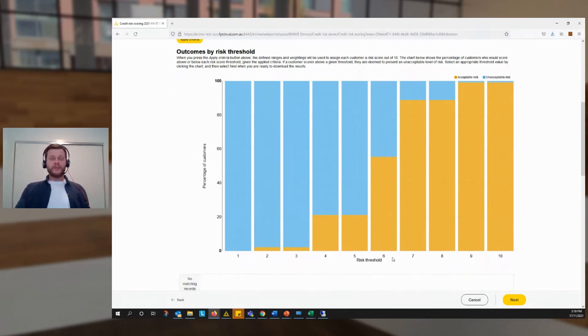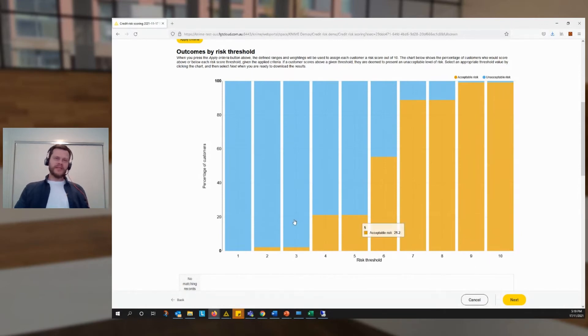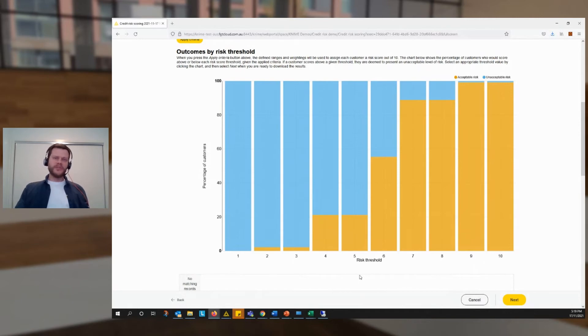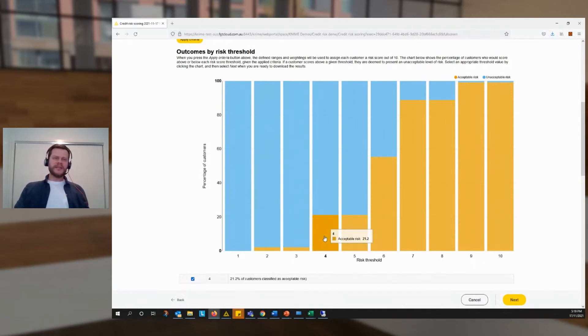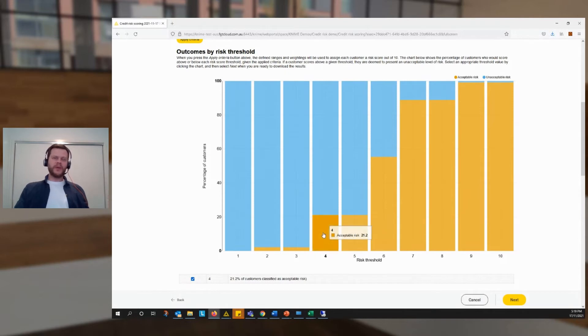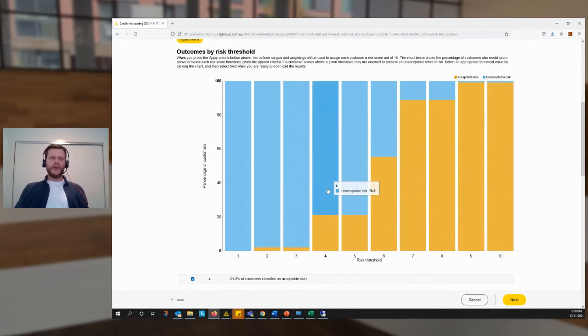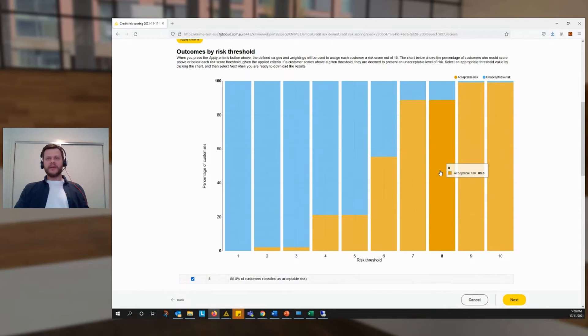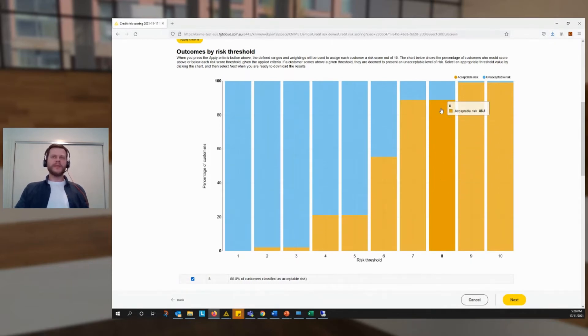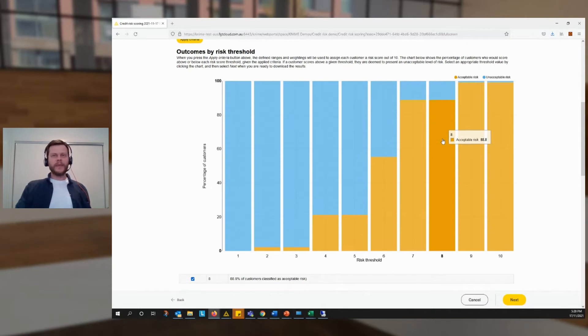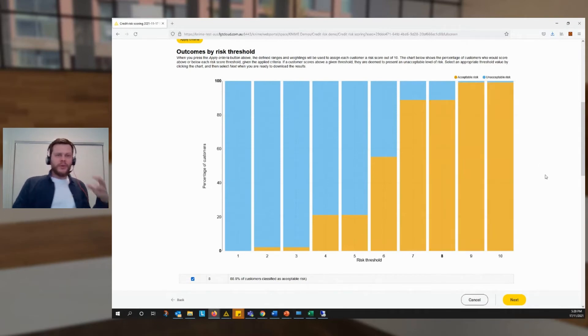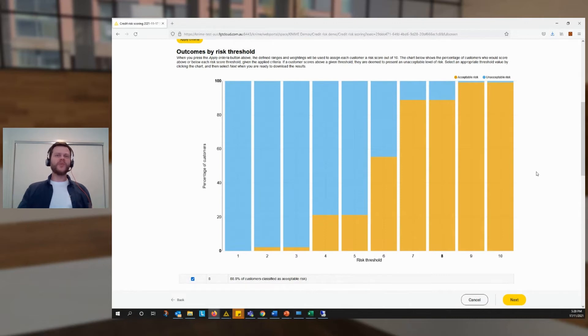And the workflow presents us with this chart here, which is telling us that for any given threshold value, with a score out of 10, how many of our customers would be above or below that threshold? So suppose we picked a threshold of four. It's telling us that about 20% of customers would be below that score, that level, and the remainder would be above it. If we picked a much higher threshold of eight, then nearly all of our customers would be in the acceptable zone. So that's helpful. We know what sort of impact that particular formula we've created would have.